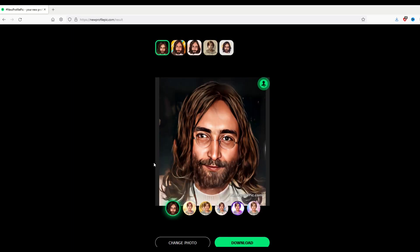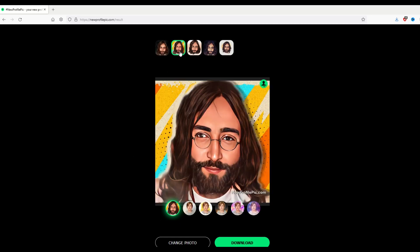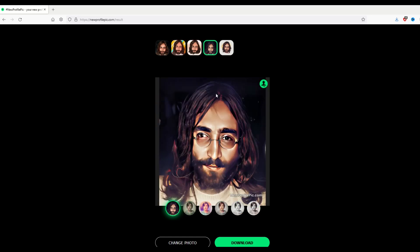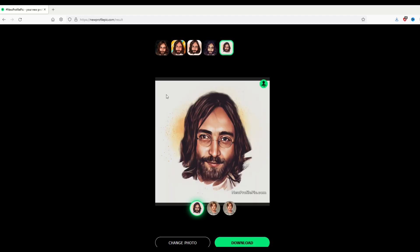I'm really surprised at the quality of this considering it was done in less than 30 seconds. There are options along the top and bottom — along the top it looks like an airbrushed t-shirt design with different backgrounds, and I really like the way this looks.